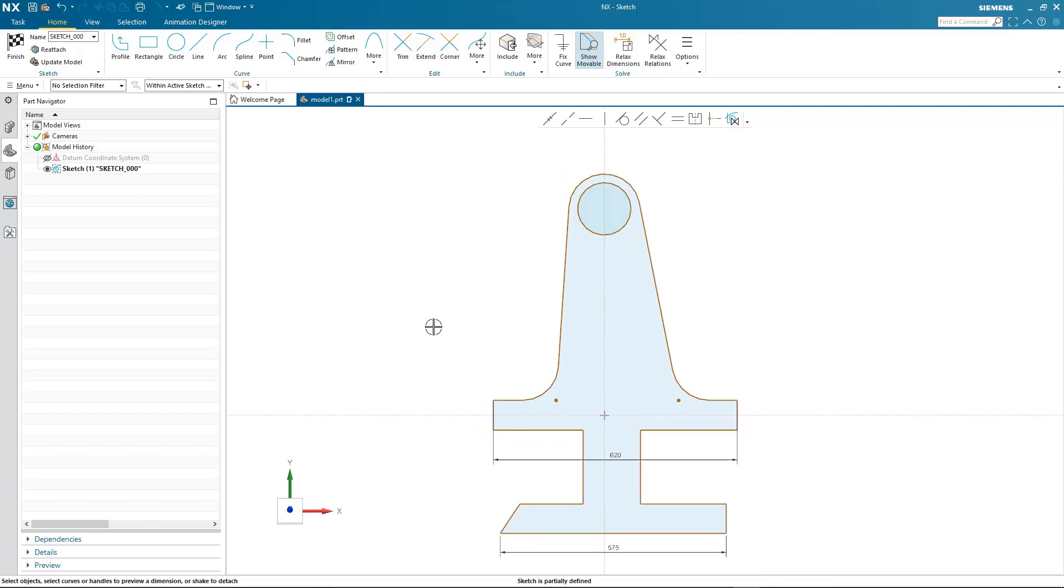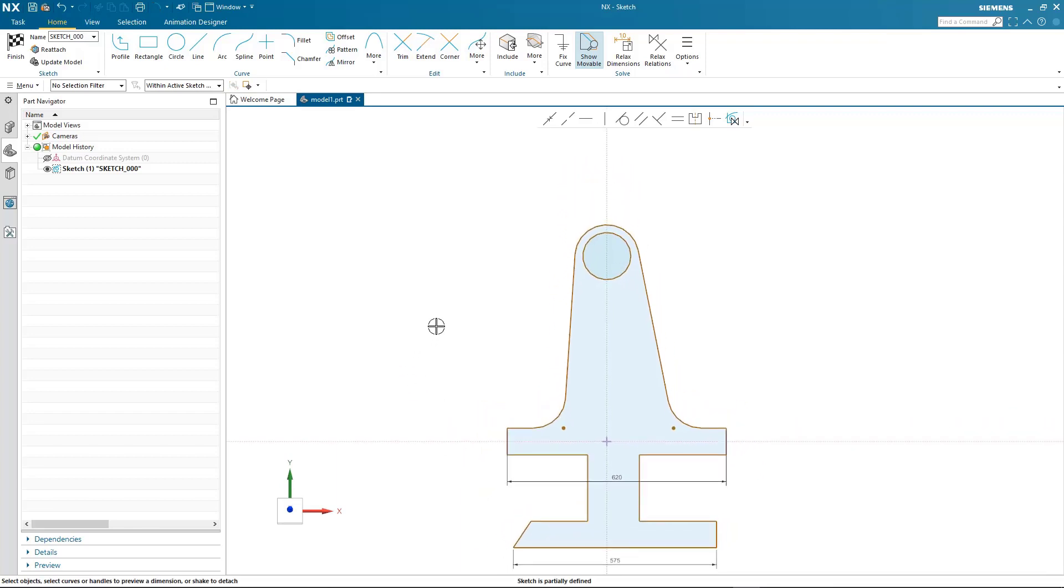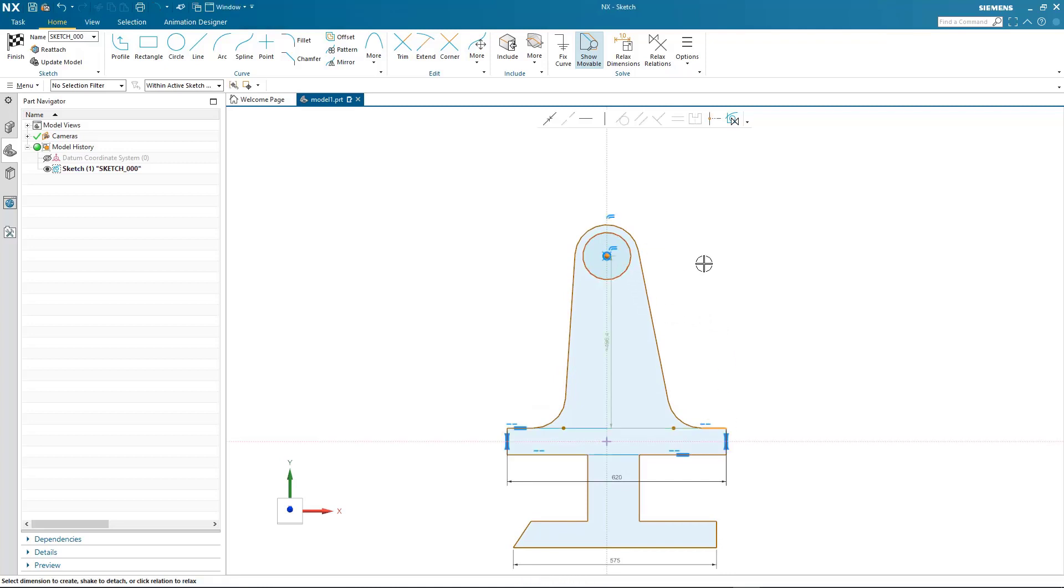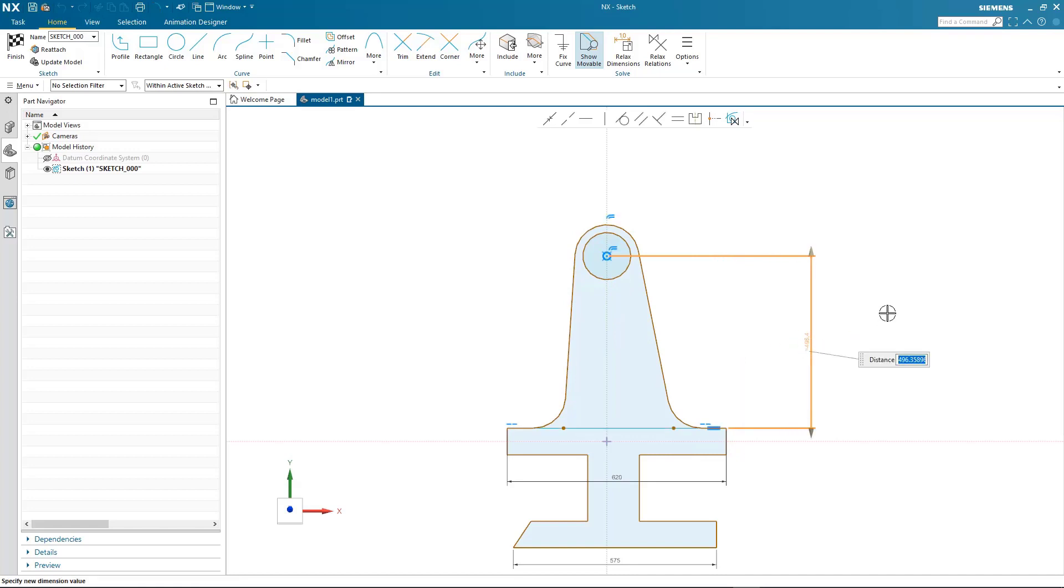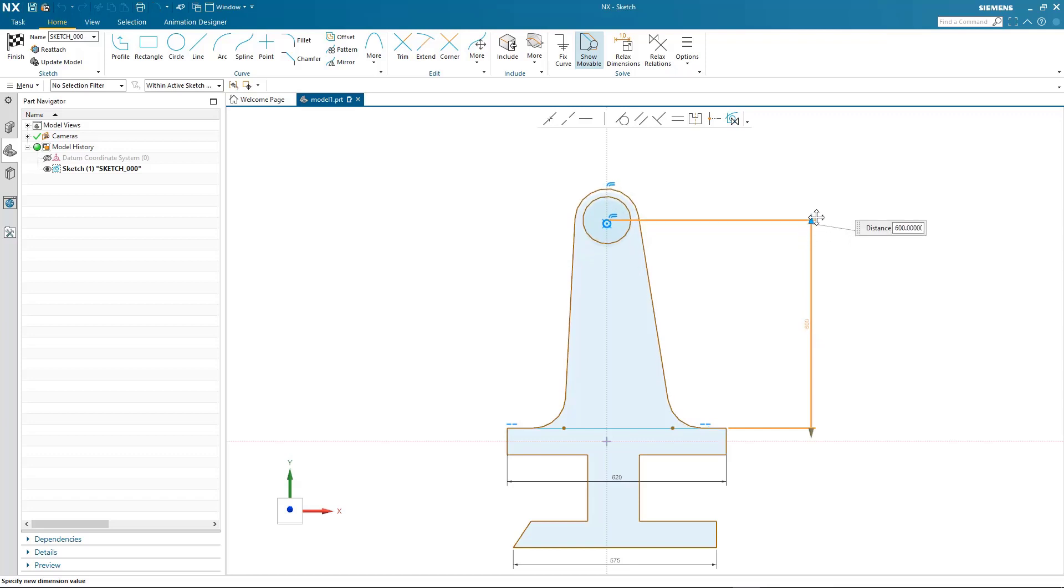I'll continue to define our profile by adding a further dimension to control the height of that diameter. And again, you'll notice the relations found.